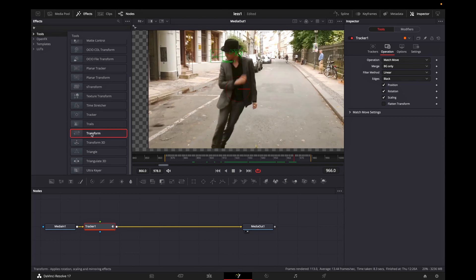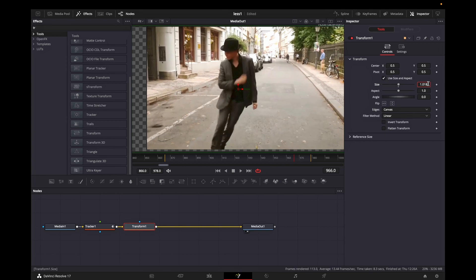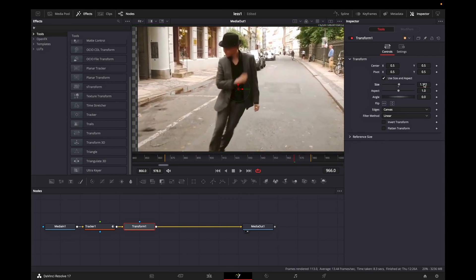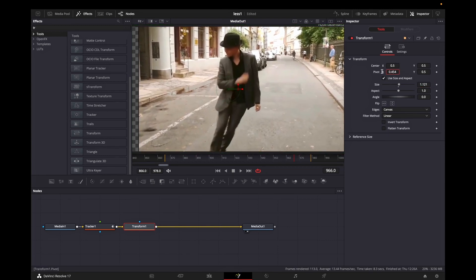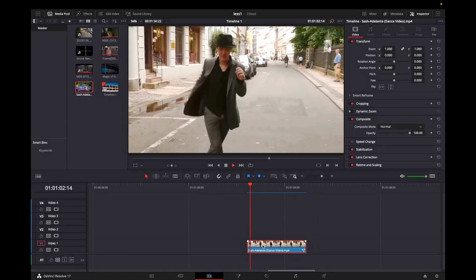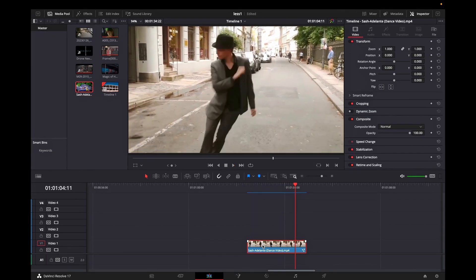So while the tracker is still highlighted I'm adding a transform from the effects library and while the transform is still highlighted I'm increasing the values of size as well as the values of pivot until everything is matching our resolution. And this is the final result.